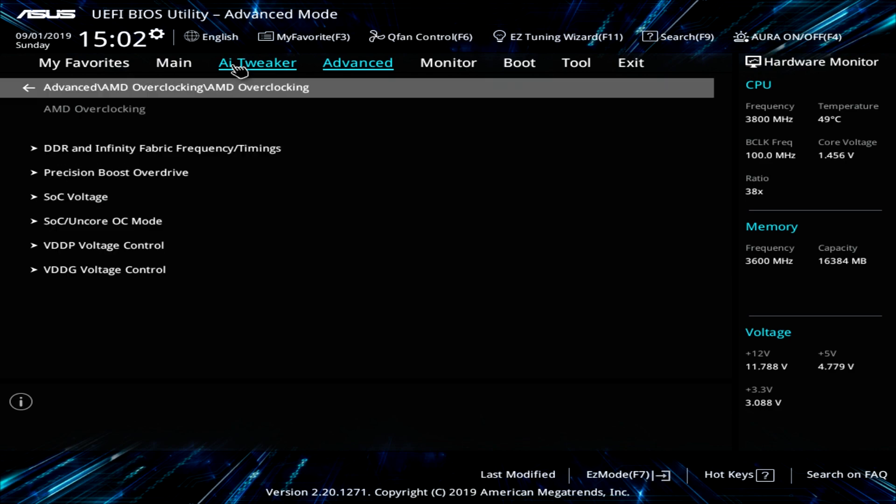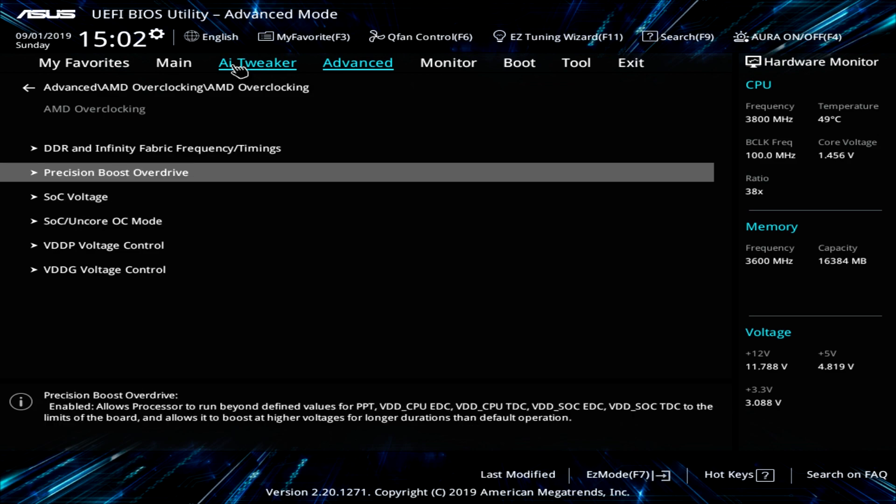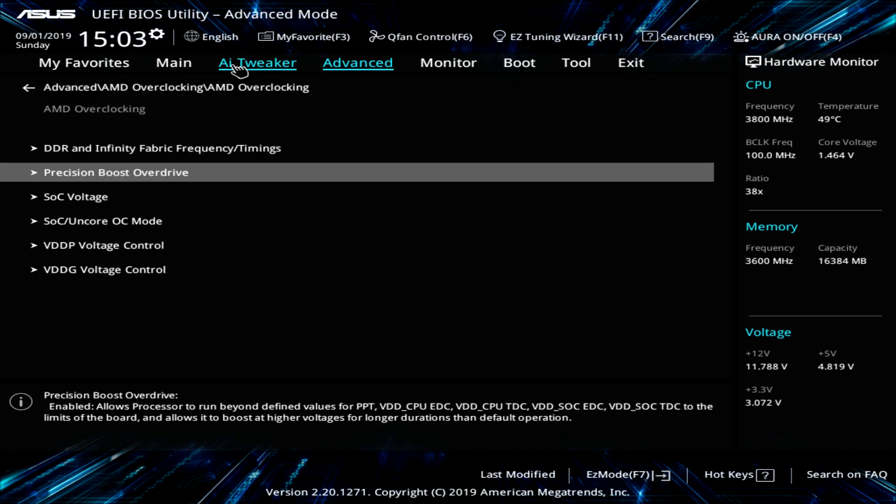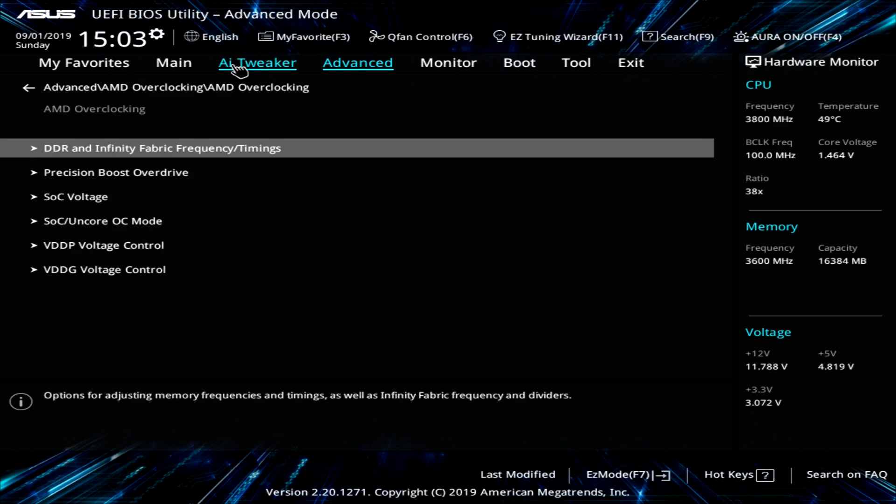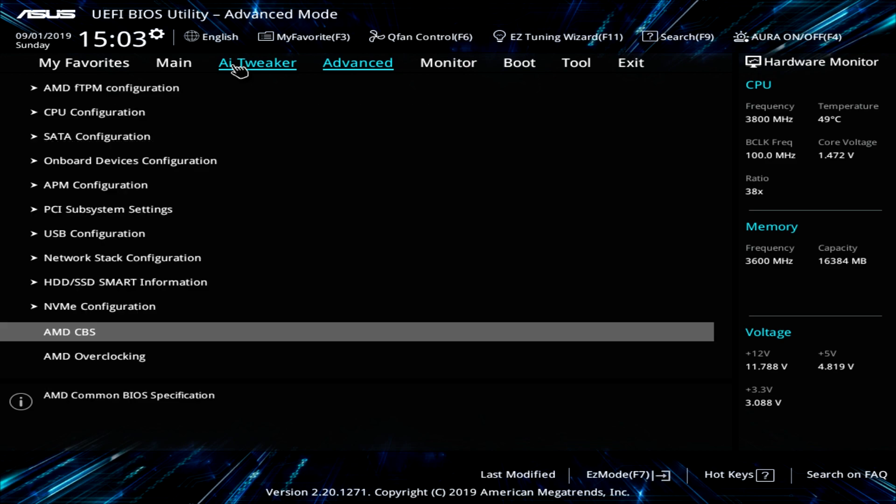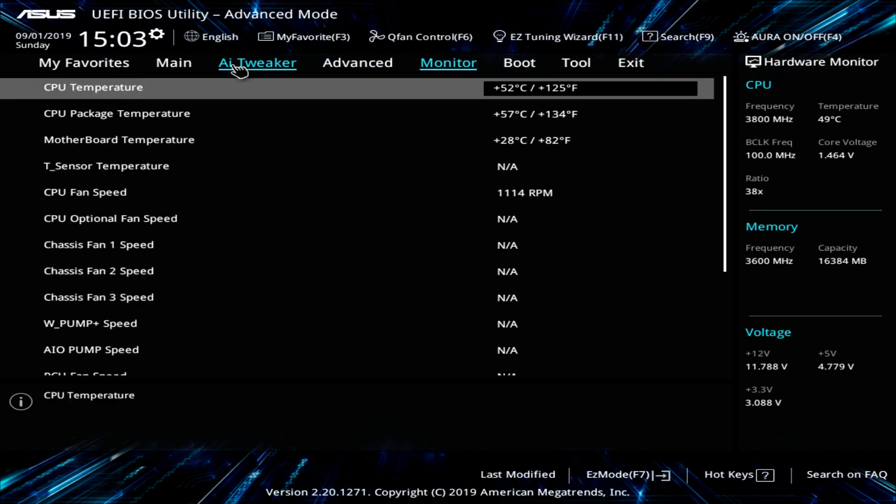And in here, you can change different settings for like your SOC and your precision boost overdrive and stuff and things like that if you really want to get into overclocking. But every time you do it, you have to hit accept there. And that's all that's in advance.